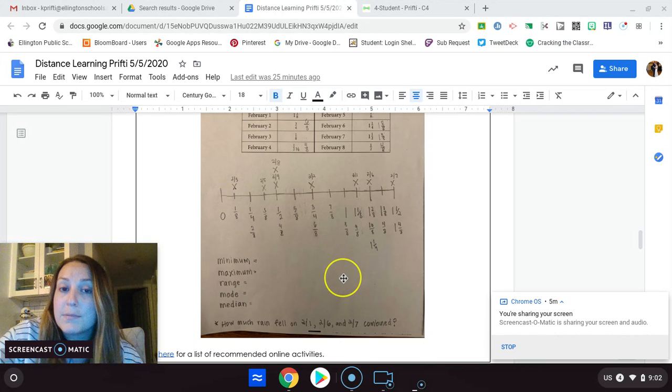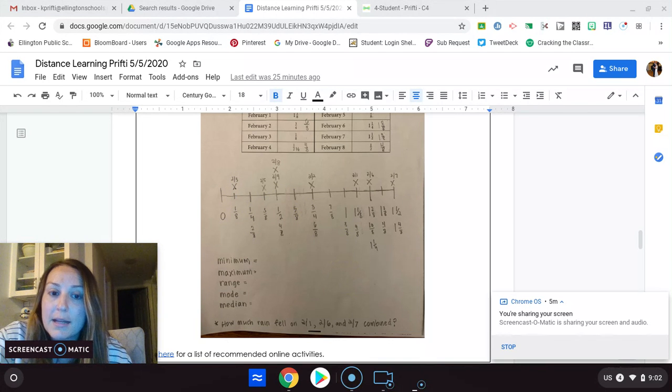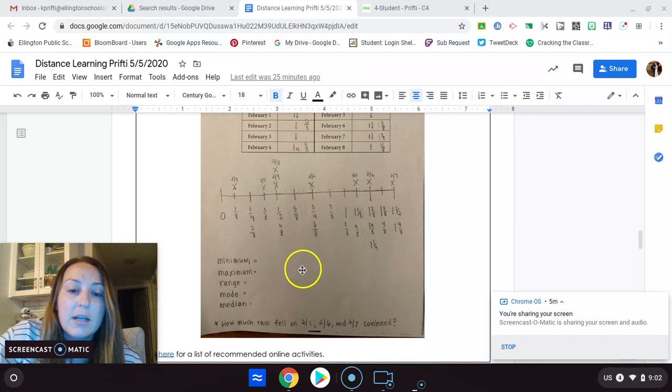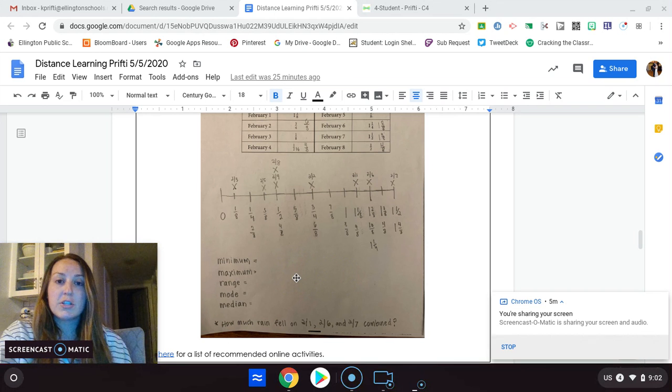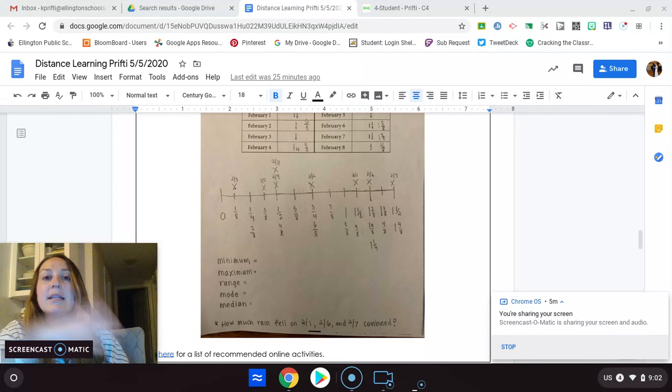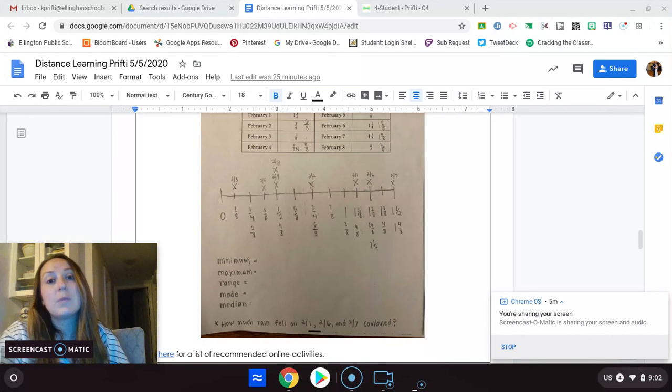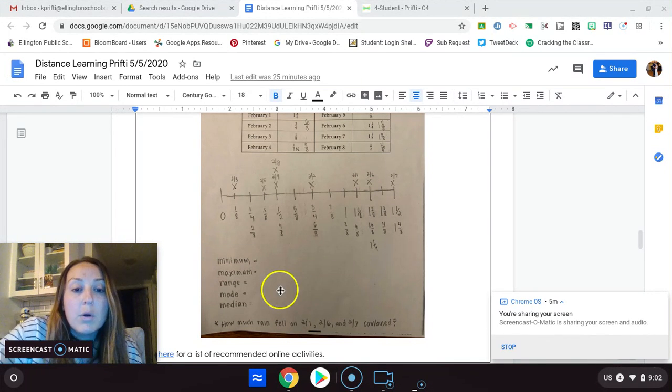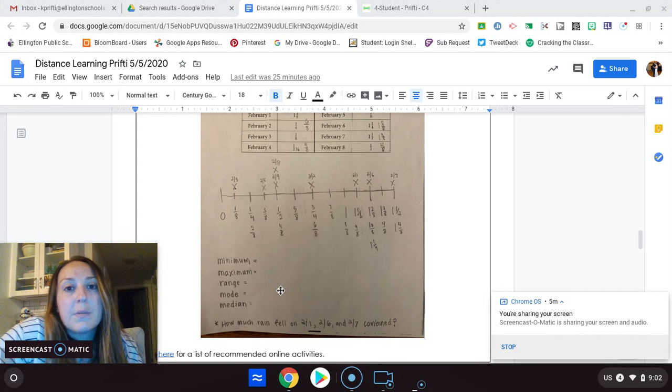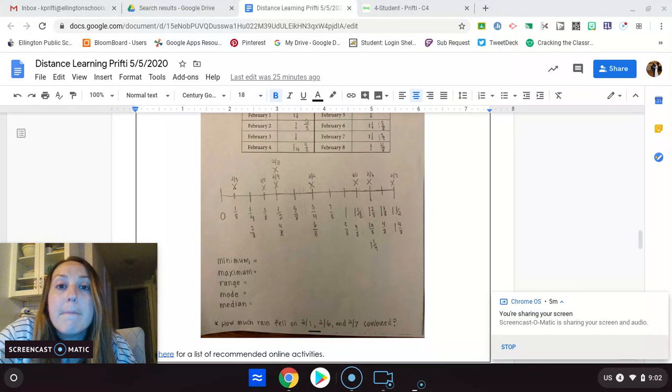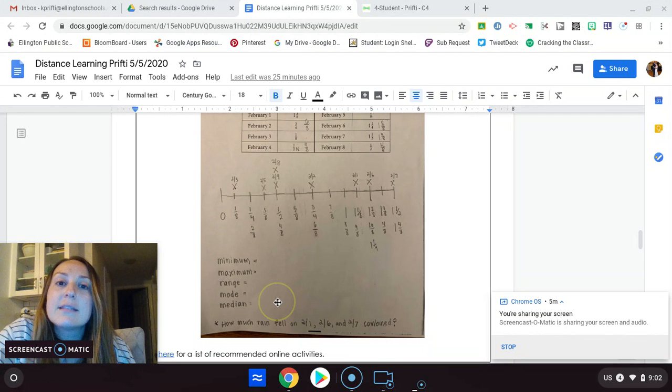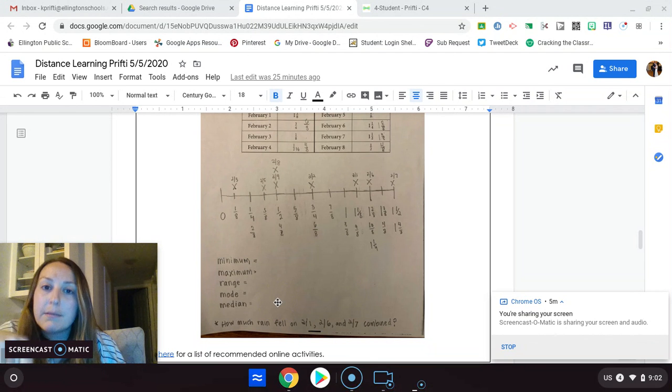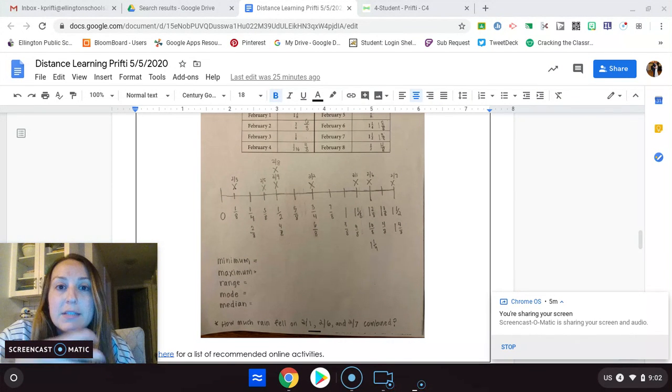You have your maximum, same thing, which is the largest number with an X over it. Your range is taking the largest and the smallest and subtracting it to see what's in between. Mode is a number that shows up the most, which one has the most X's over it. And median is the middle number, the one you find in the middle of all the data.